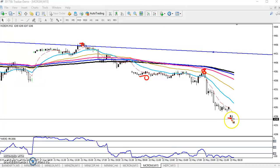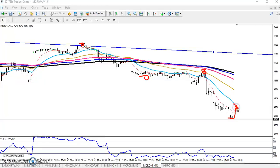So here they might give a retracement from this level toward the 20 moving average. So if you are getting any opportunity at the 20 moving average, you can go for a sell and the next target will be here.